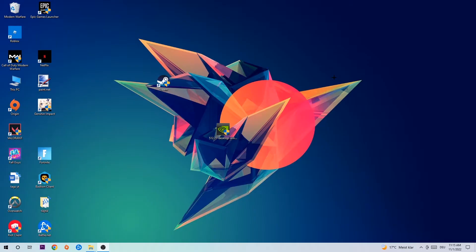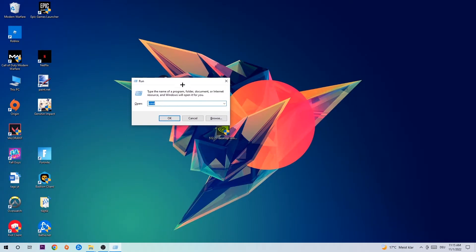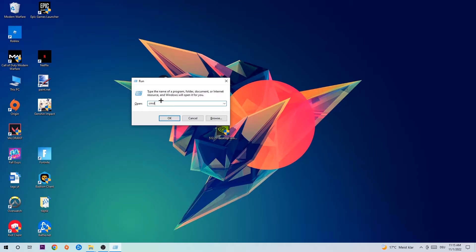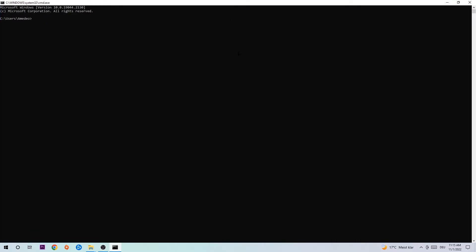So anyways, let's get right started. The first step I would recommend for everybody is to hit your Windows and R key at the same time. This tab will pop up. I want you to type in CMD. You're going to hit enter or okay. This tab will pop up and I want you to type in ipconfig space slash flushdns and hit enter.